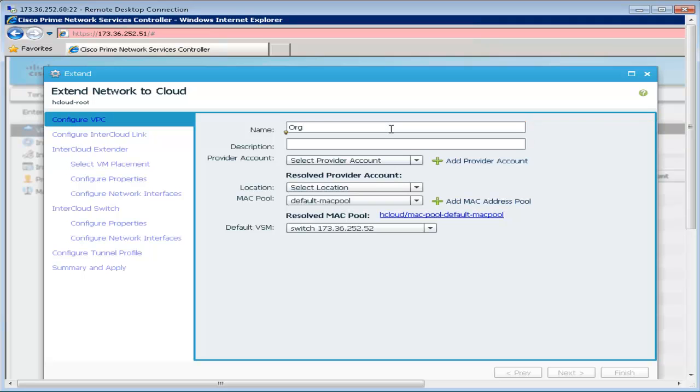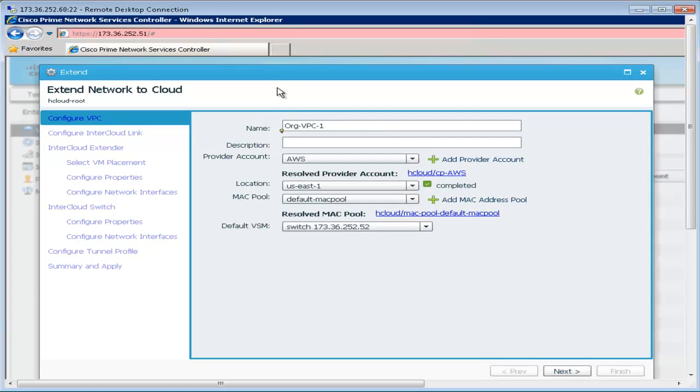select a provider and a region and a VSM to provide switching for the virtual machines within the provider cloud.